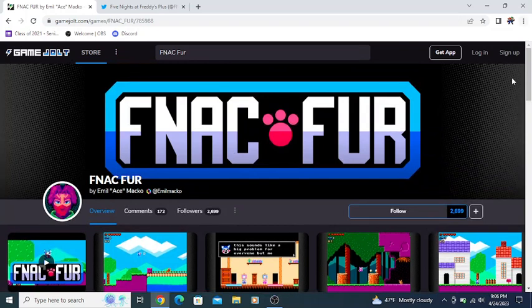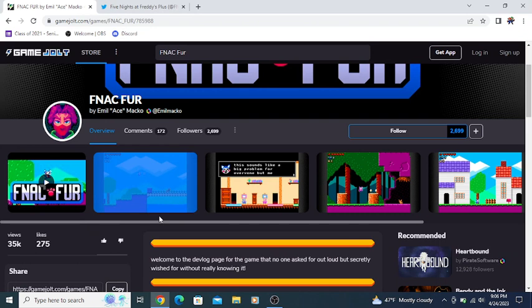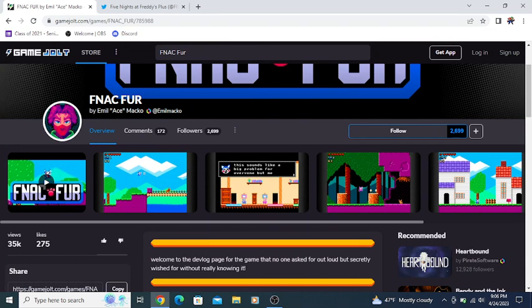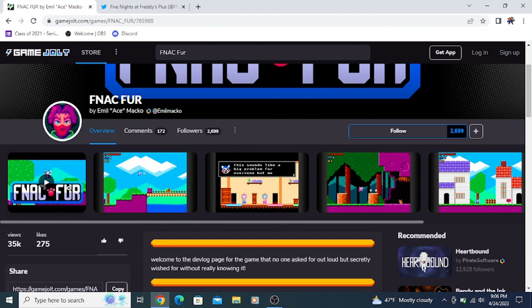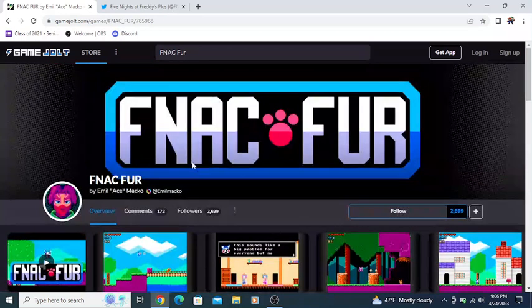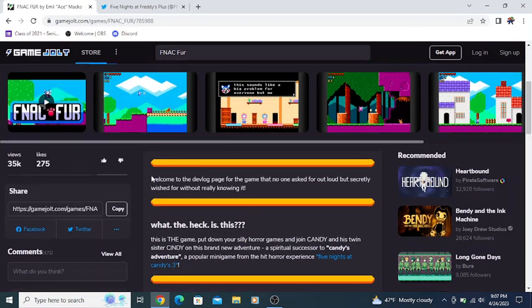Starting off, there is a brand new post on the FNAC Fur GameJolt page that I want to read through. I should cover this again real quick, because I kind of addressed this in a vlog stream a few months or so ago. I'll cover this again in this update video so you have it all in one place.